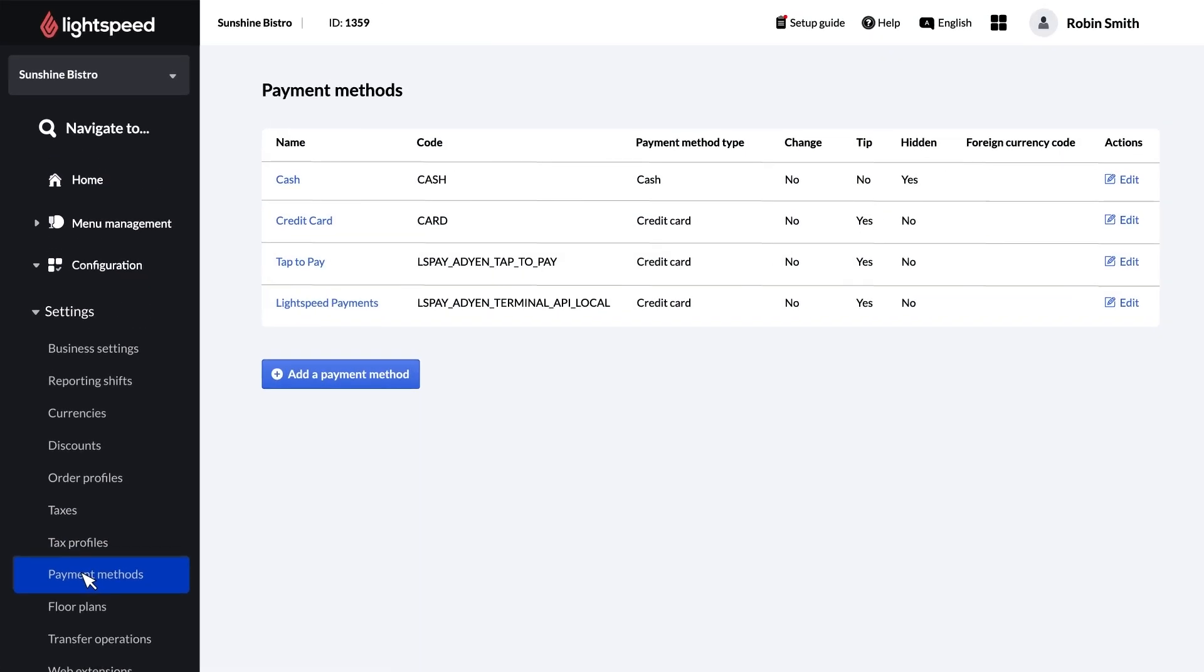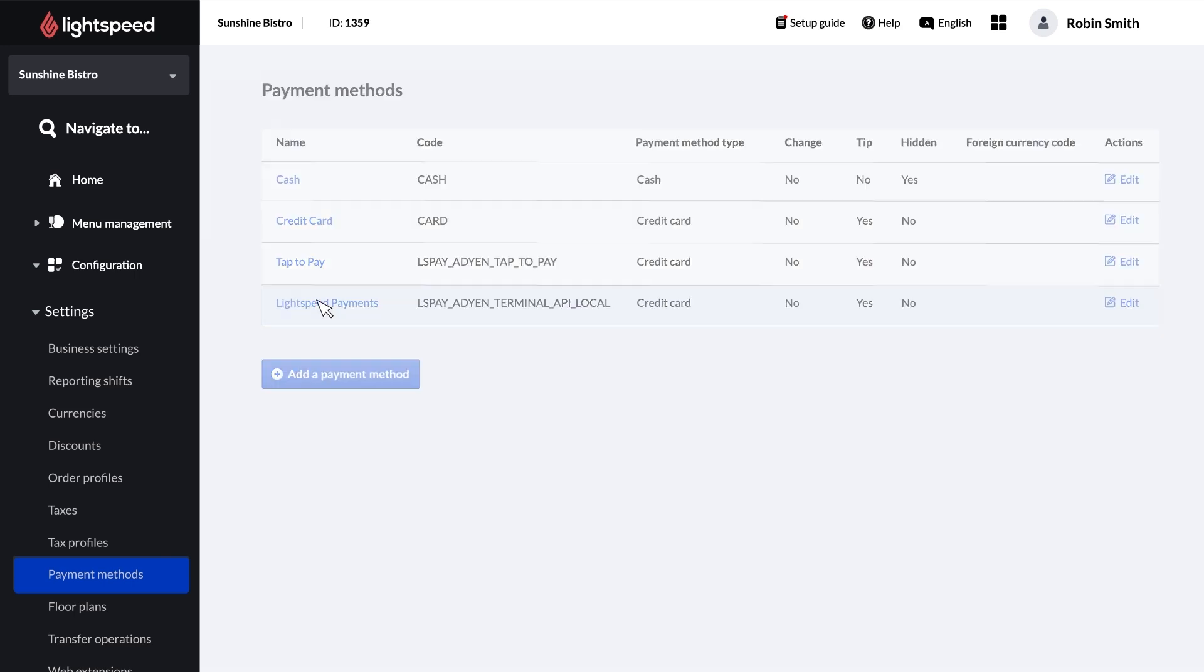Under the list of payment methods, you'll find the entry for Lightspeed Payments. To access these settings, you can click Lightspeed Payments or Edit at the end of the row.